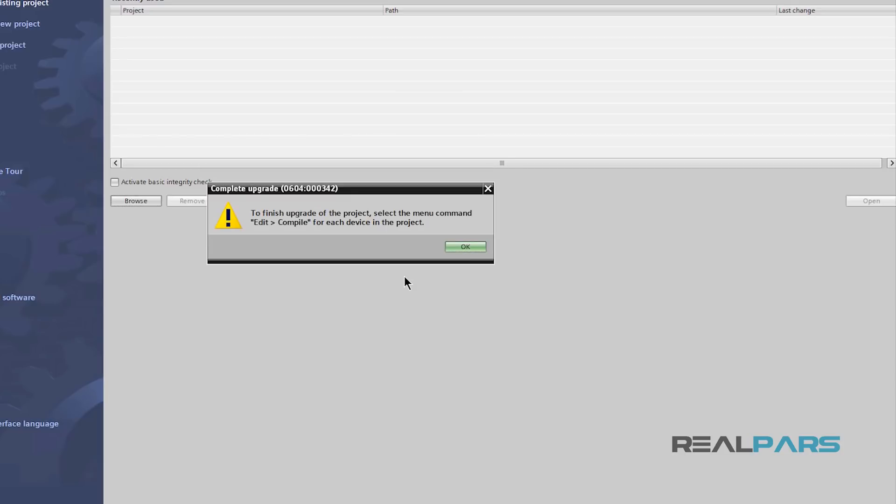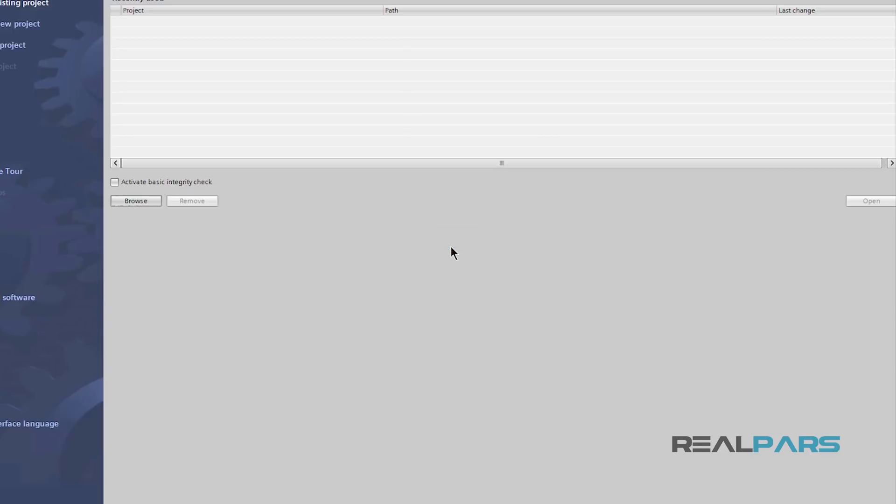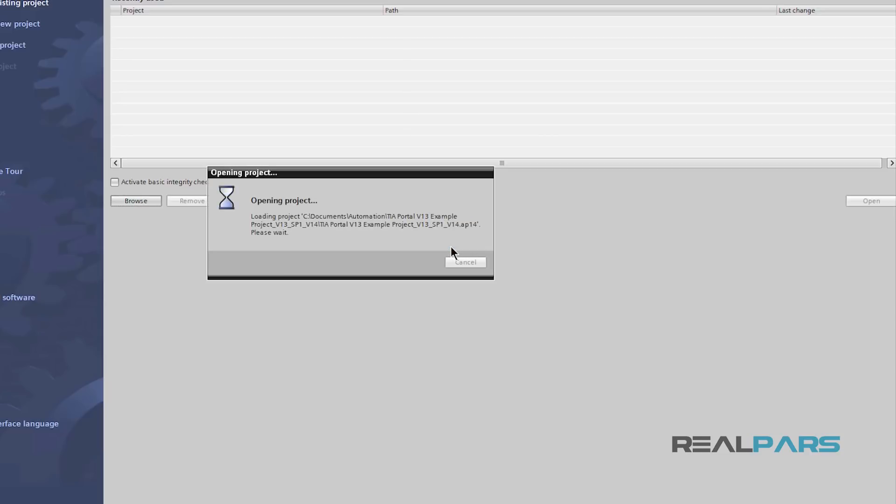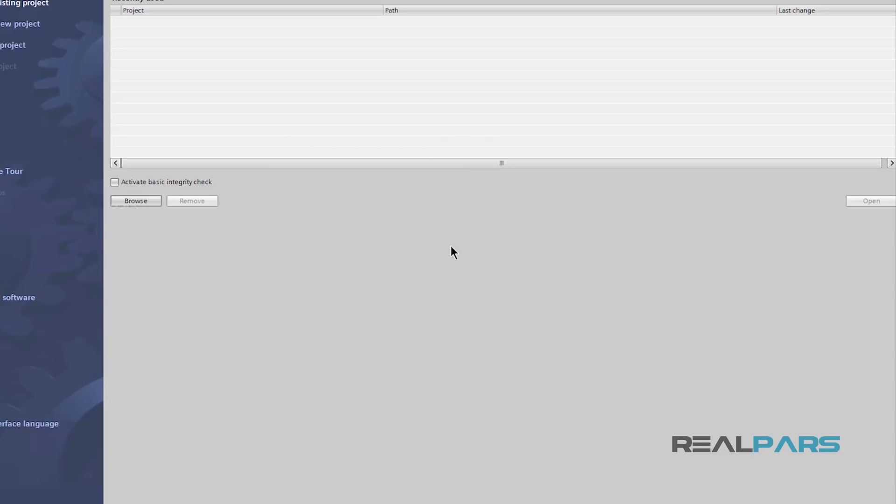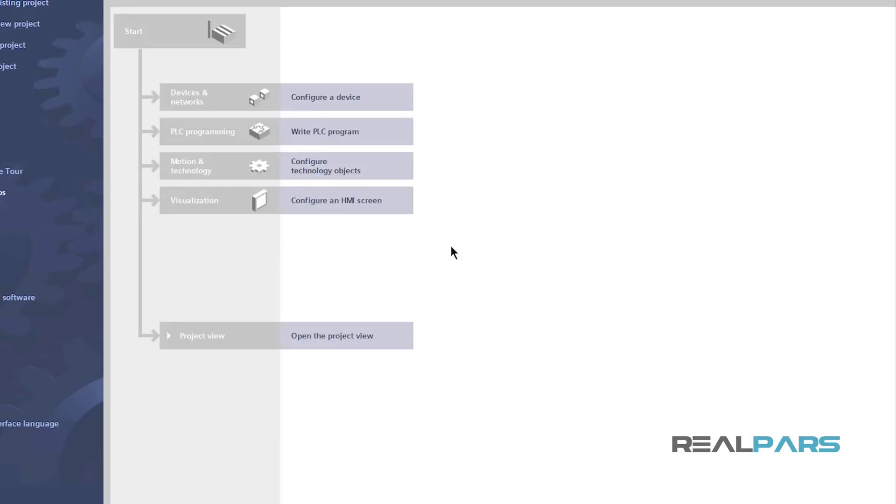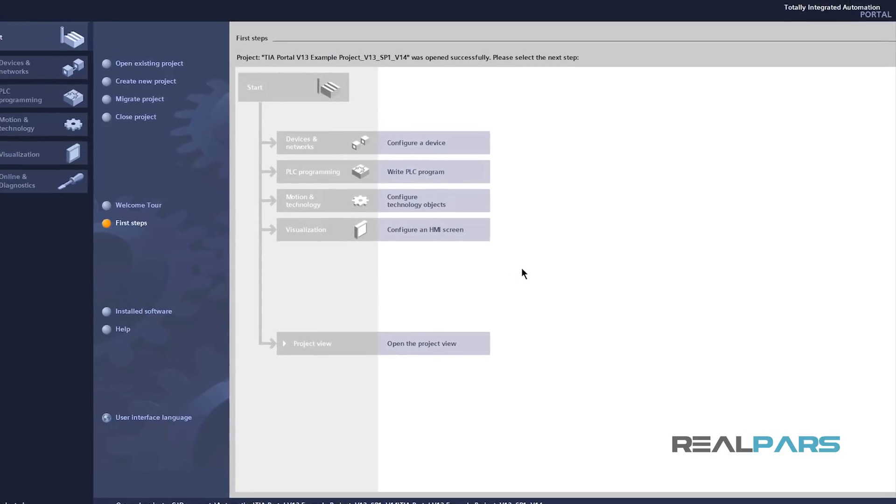Just like the previous upgrade, here it reminds me that I need to compile each device that I have in the project in order to complete the upgrade. I'll click OK and as you can see, the software starts opening up this project for me here.